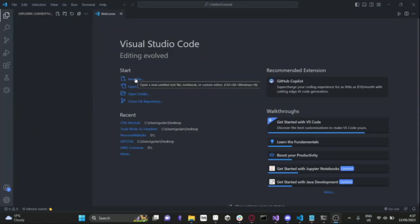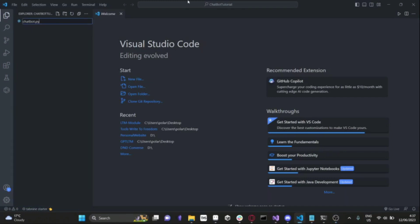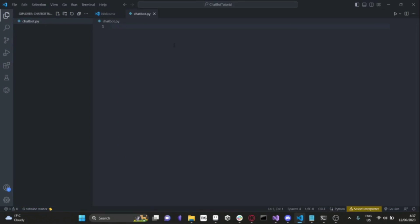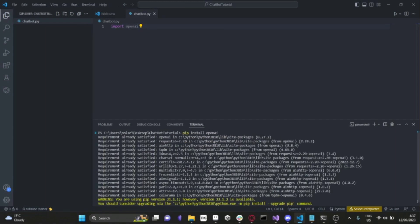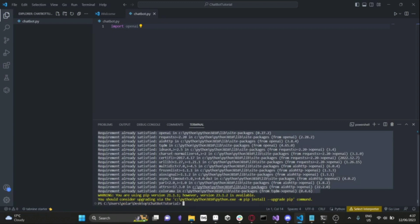I have a Visual Studio Code project. What we'll do is create a new Python file and call it chatbot.py. Since we're using OpenAI, let's go ahead and import OpenAI. If this doesn't work for you, you can open up a new terminal and type pip install OpenAI. I've already done this, so all of the requirements are already satisfied, but if you have not done this before, it will download the OpenAI library for you.